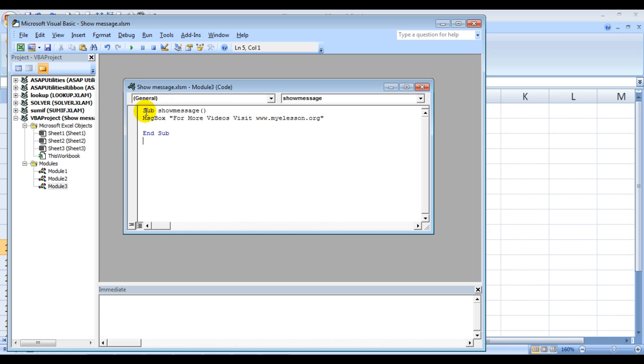It says SUB, which means a sub procedure, and then this is the name of the macro that I'm writing. The name I've given it is ShowMessage.